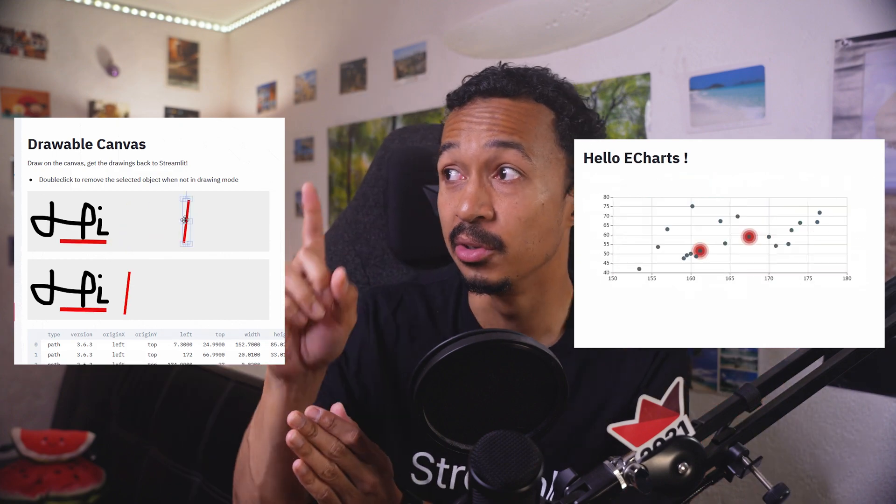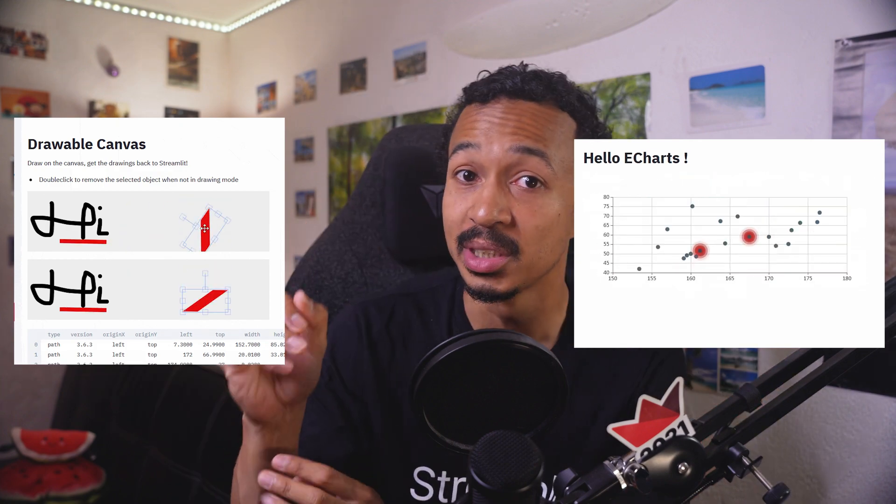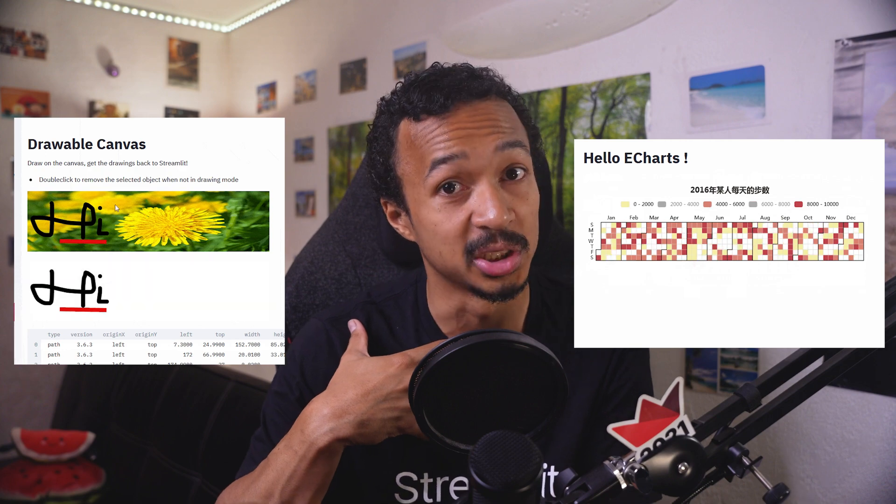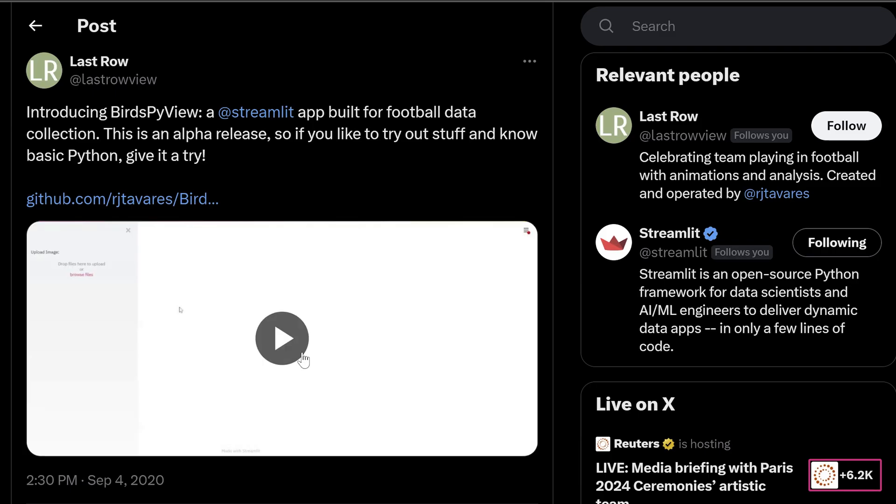Streamlit launched components in the year 2020 with both my components for launch day and they became an instant hit. I stumbled upon countless demos using my drawable canvas, from drawing Voronoi areas over a soccer field to a doodle Pokemon recognition Pokedex. And I can't even show you a demo or a video replay because Twitter X can't replay videos from four years ago.